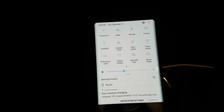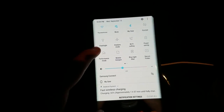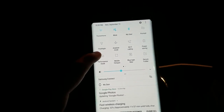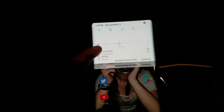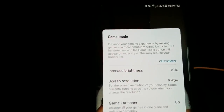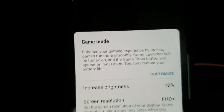What we're going to do is scroll down all the way to the bottom and go right here — this is going to be under Performance Mode. Click on that and we're going to change it to Game Mode.